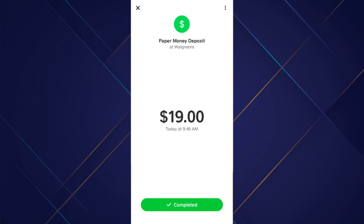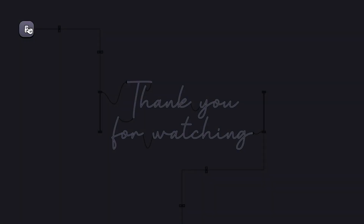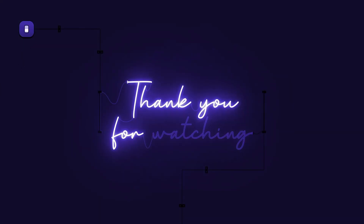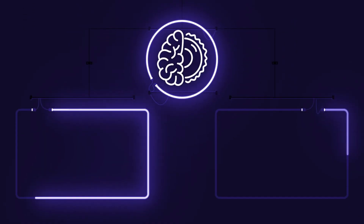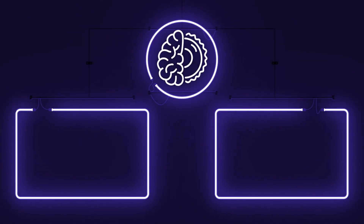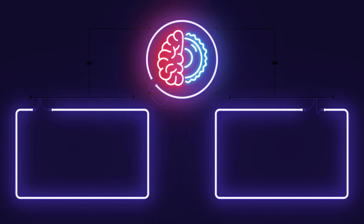And that's how you can deposit paper cash to Cash App. Hope you liked the video. Thanks! Bye!